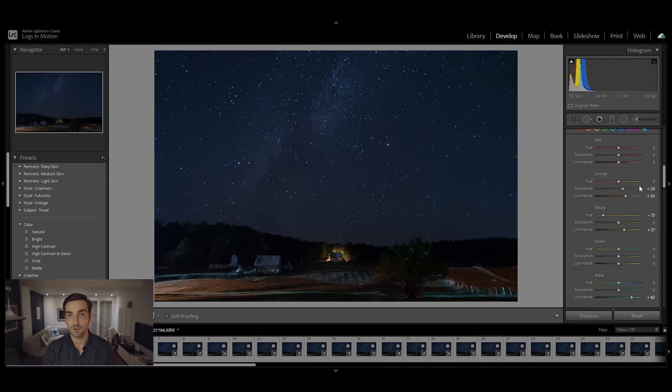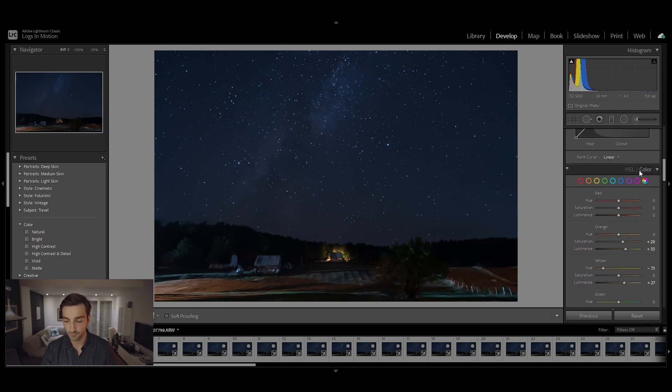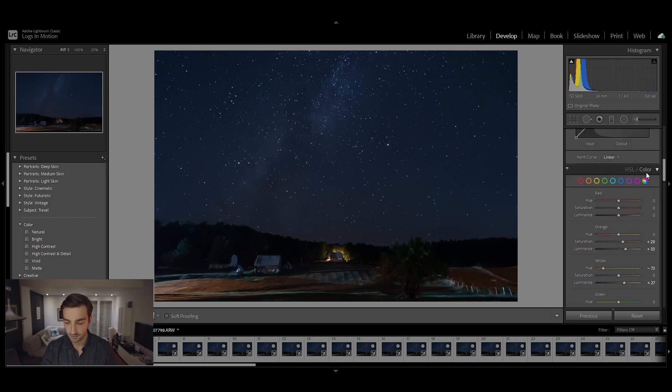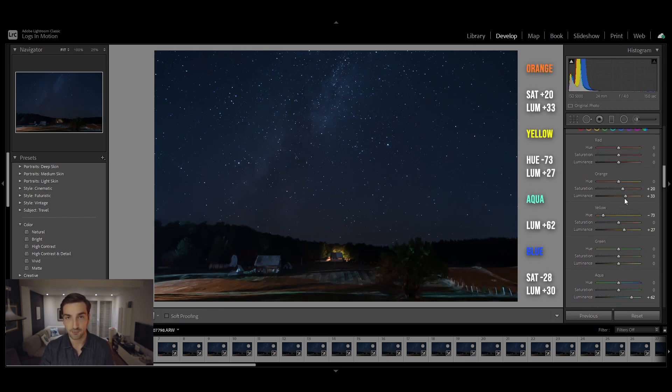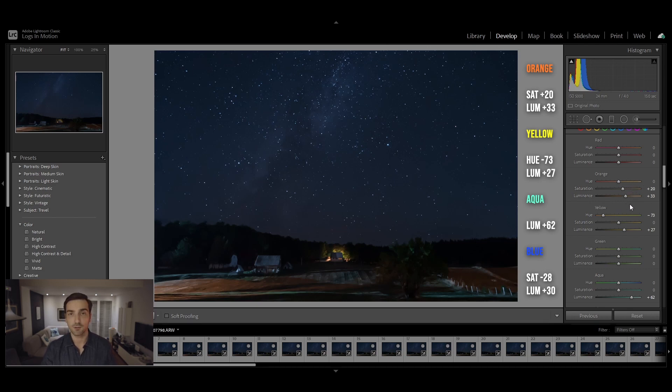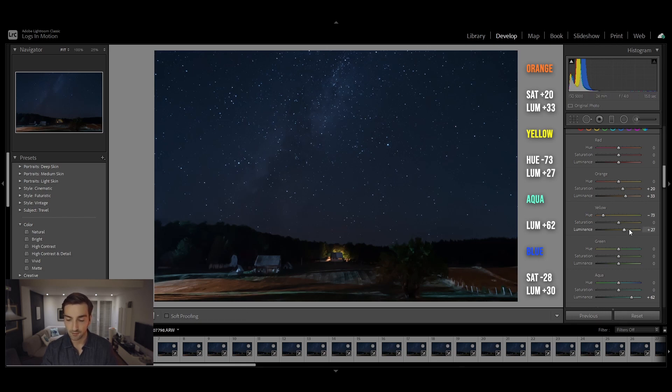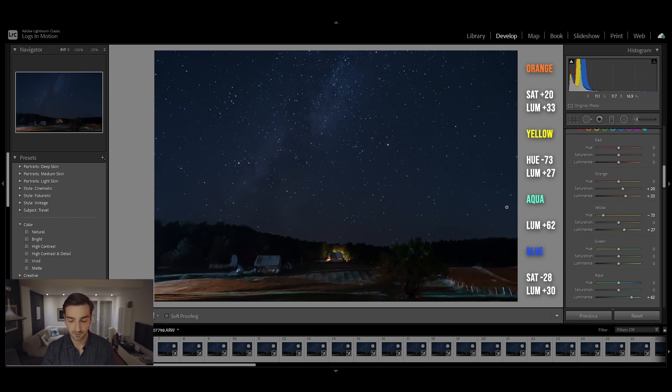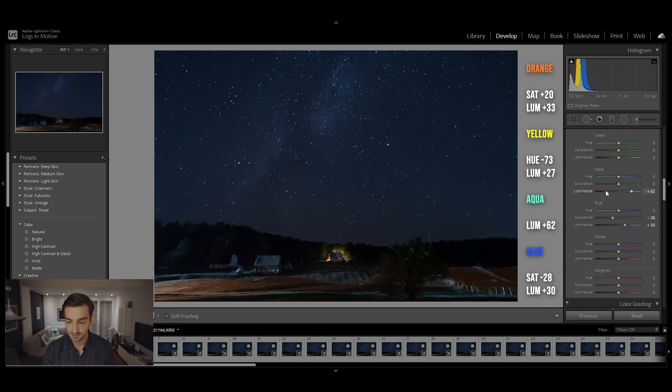What I did was go to HSL color and I increased the saturation and luminance of the orange color. I also shifted the hue of the yellow to orange because of this field in the foreground, and I increased its luminance by 27 to make it a bit lighter because it was too dark.